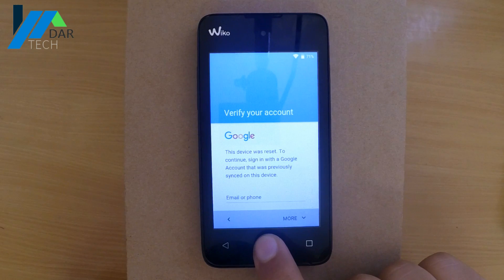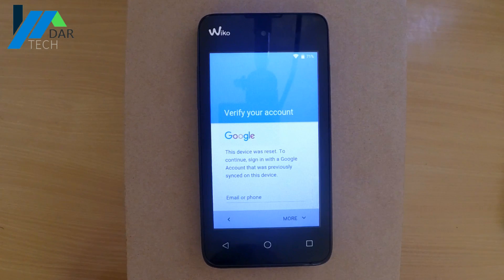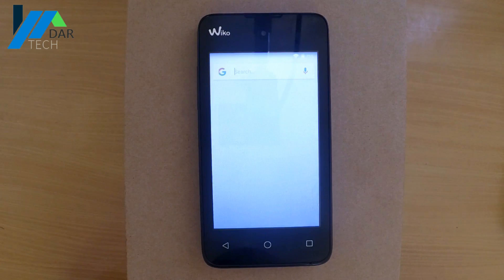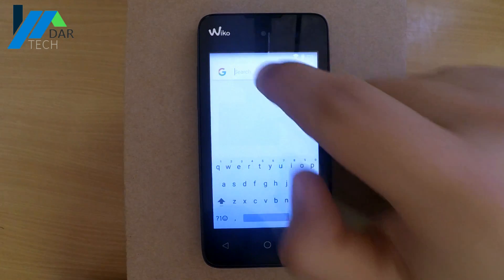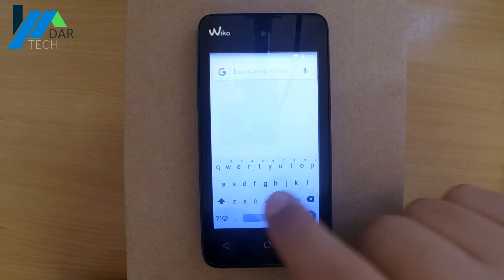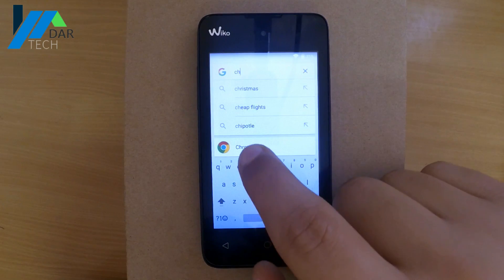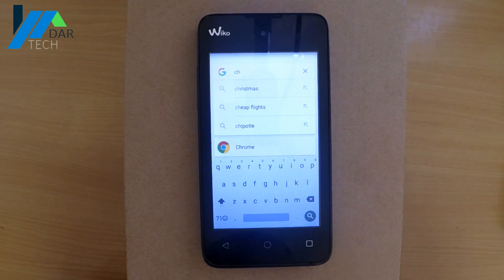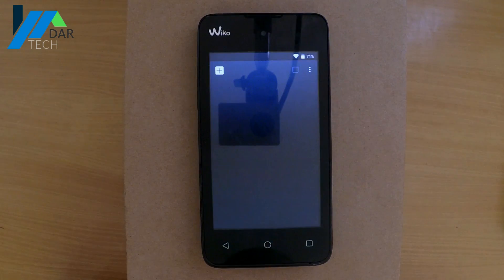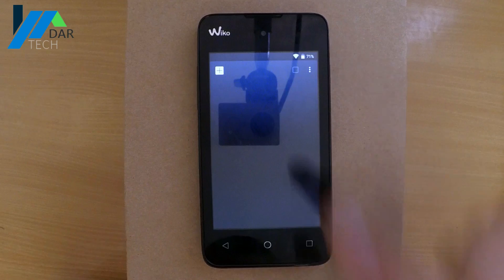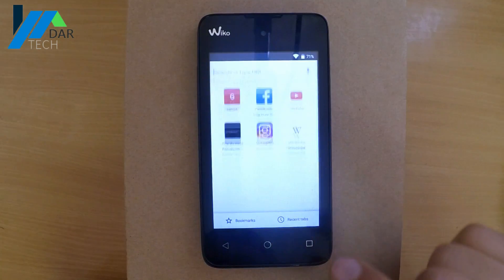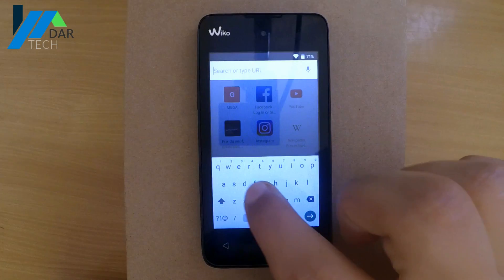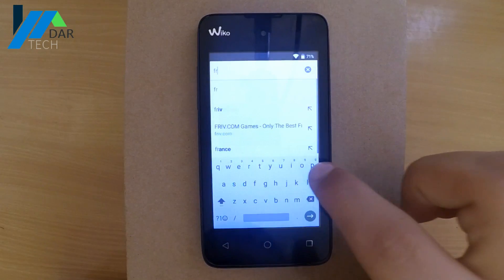First, press and hold the home button until the Google search pop-up appears. Look for Google Chrome, then in the browser open a new page and go to the website — the link will be in the description.